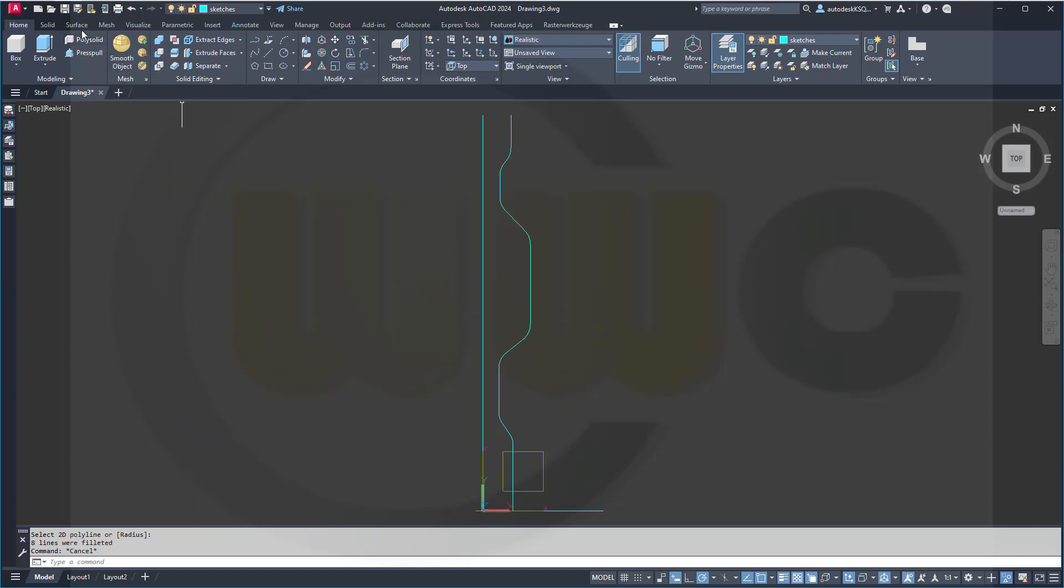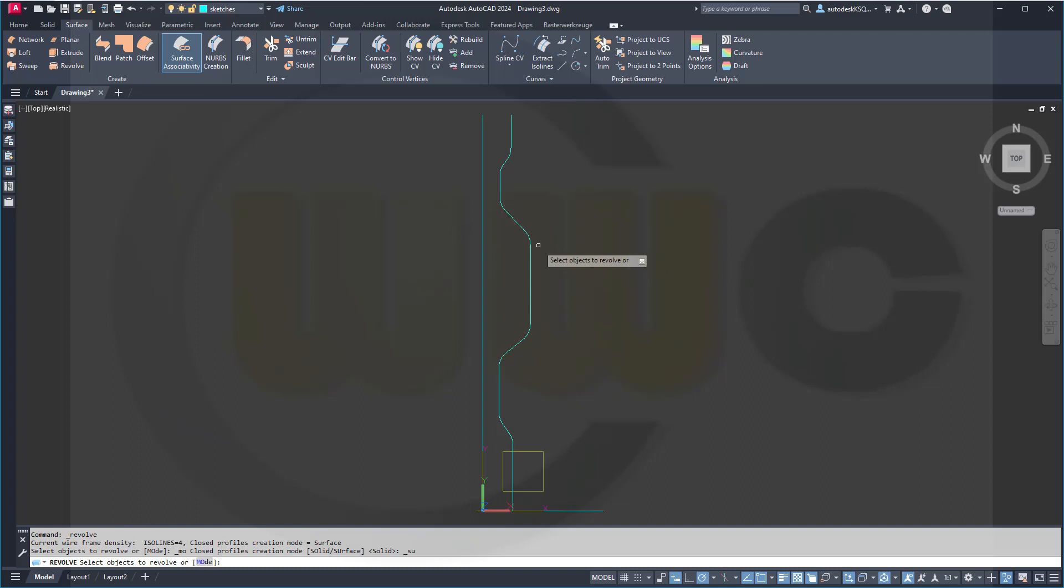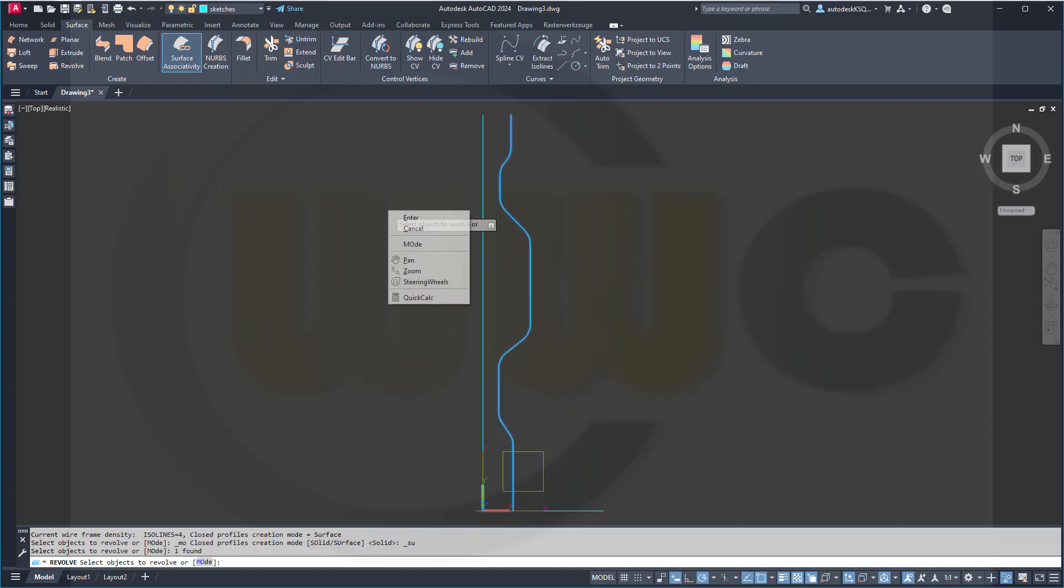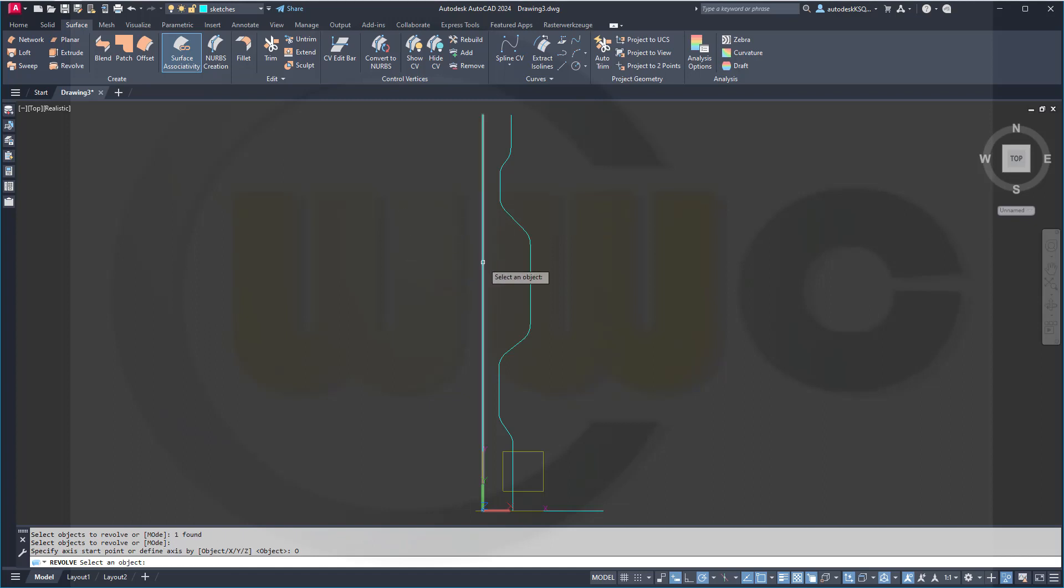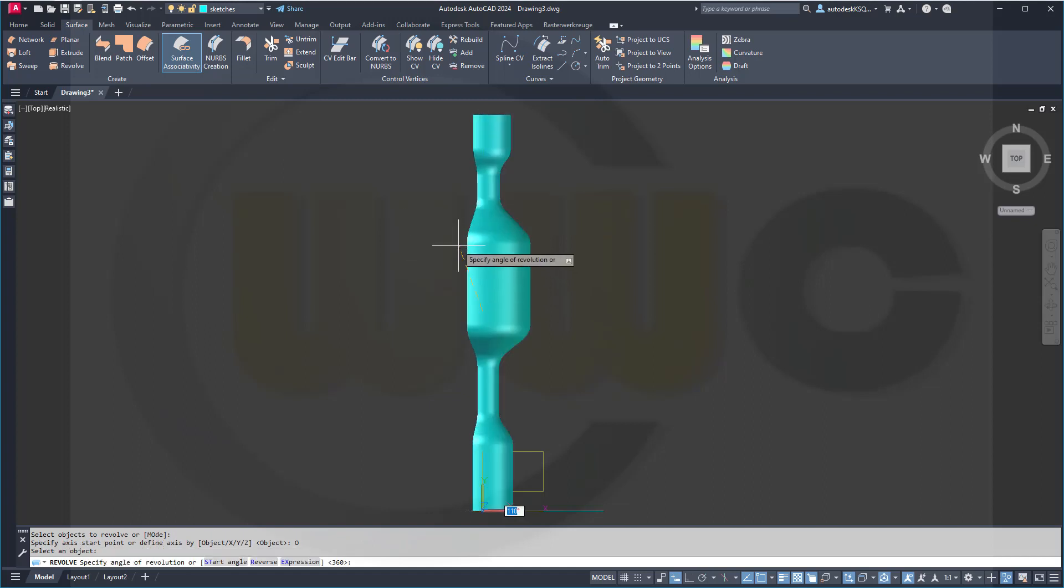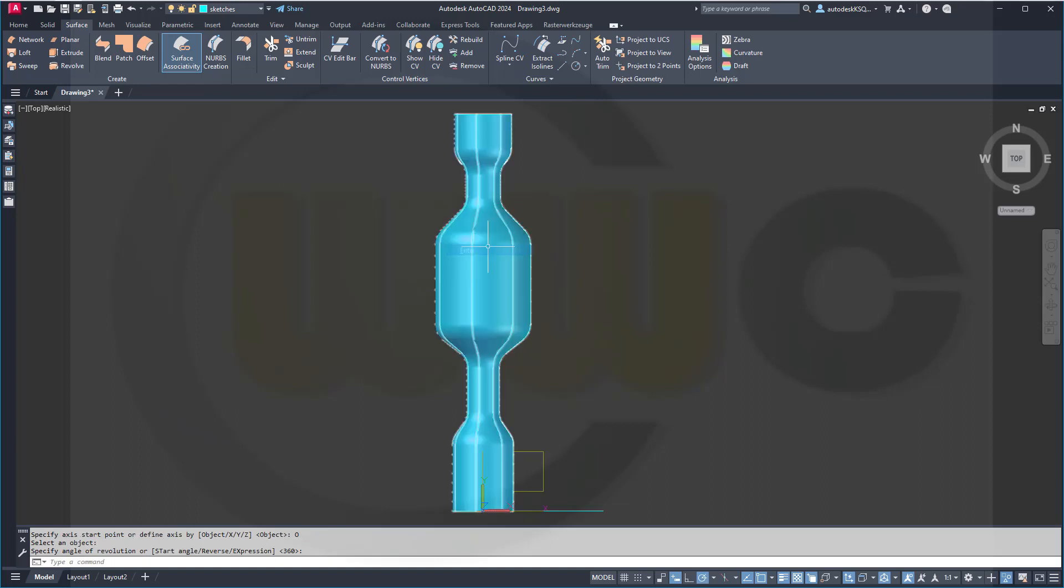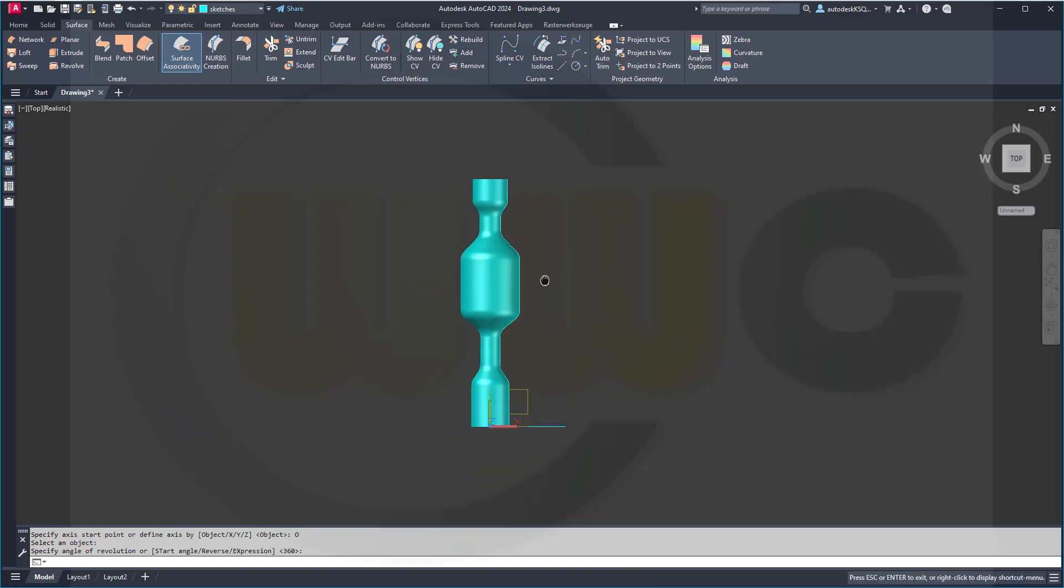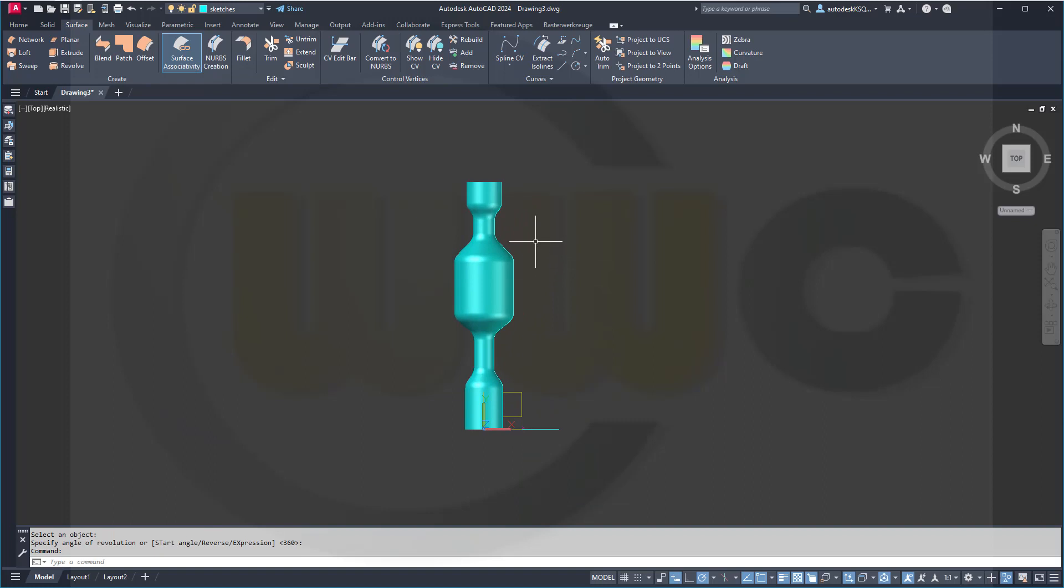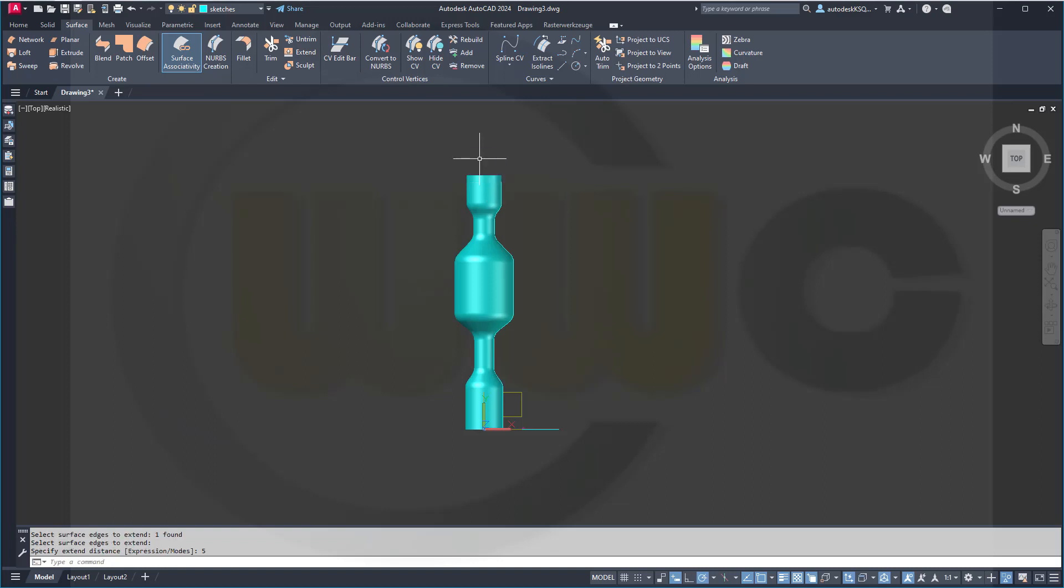Now, I can make a surface revolve. I want to use that polyline here. Right-click. And then an object as axis. This object here. And I want to go for 360 degrees. So just right-click. Enter.